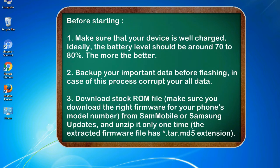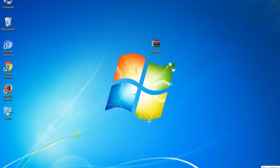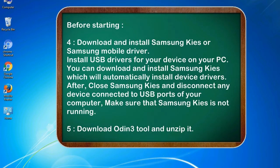3. Download stock ROM file. Make sure you download the right firmware for your phone's model number from Sammobile or Samsung updates, and unzip it only one time. The extracted firmware file has .tar.md5 extension. 4. Download and install Samsung KIES or Samsung mobile driver. Install USB drivers for your device on your PC. You can download and install Samsung KIES which will automatically install device drivers.